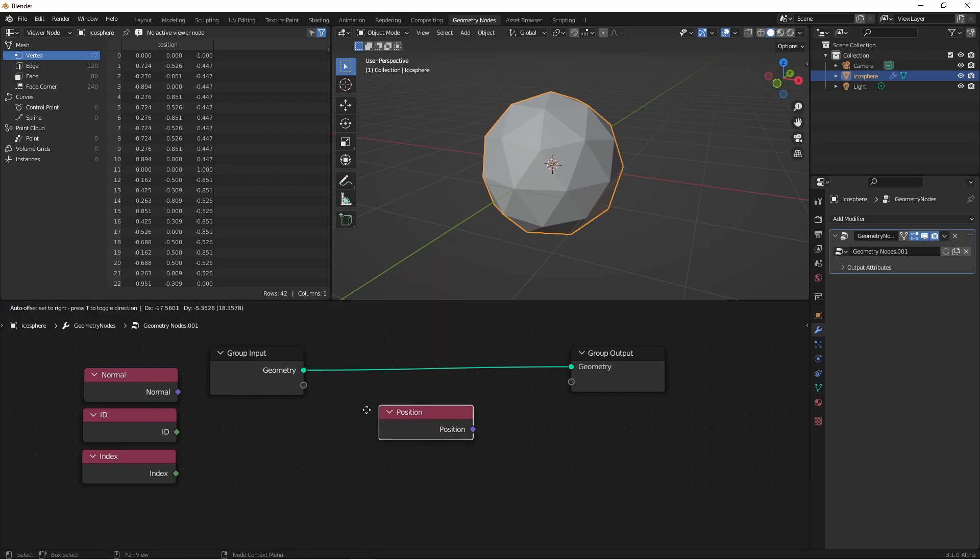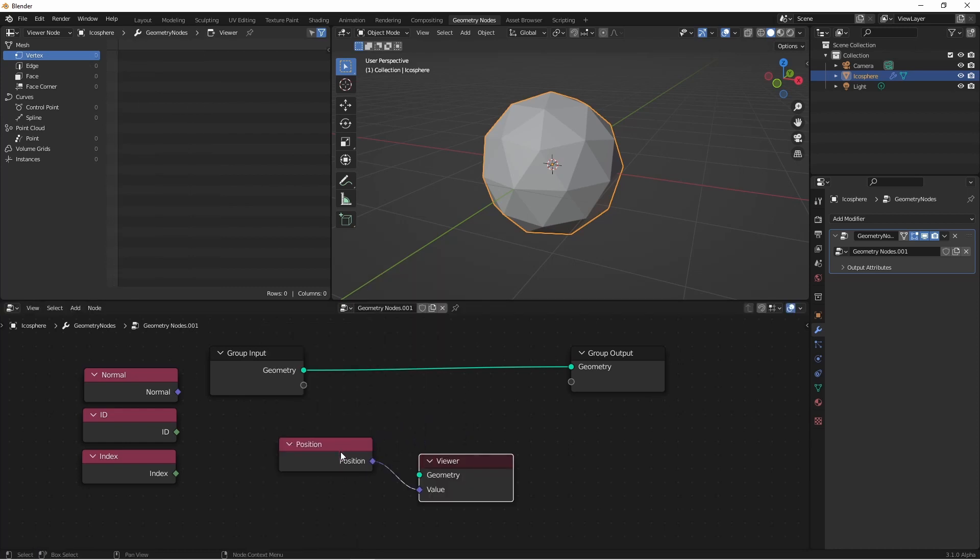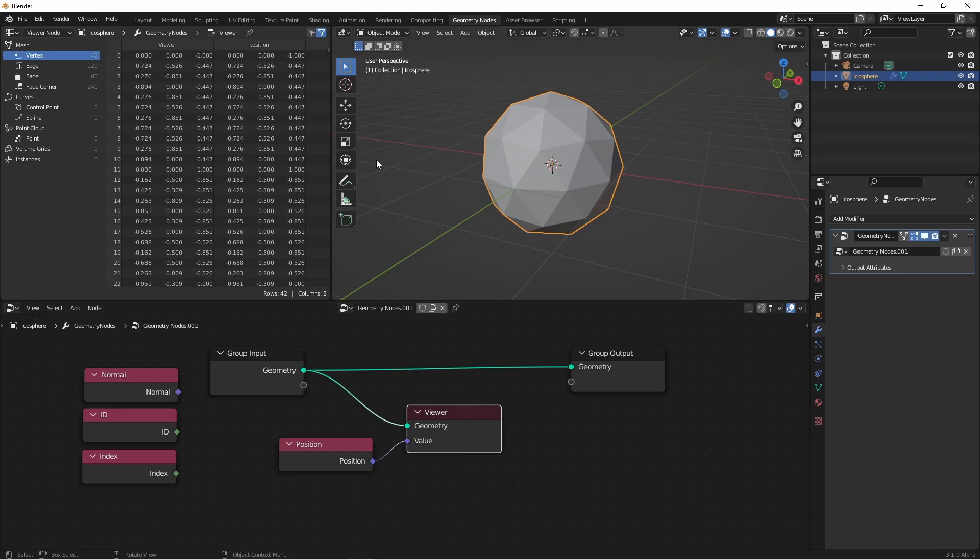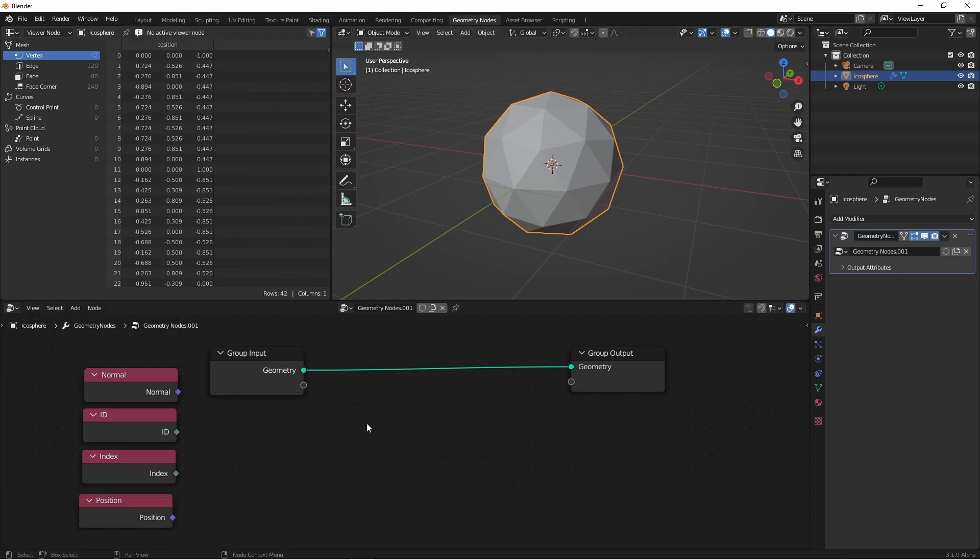Next, we have the position input. This one is pretty self-explanatory. It just contains the position at each point of my geometry.